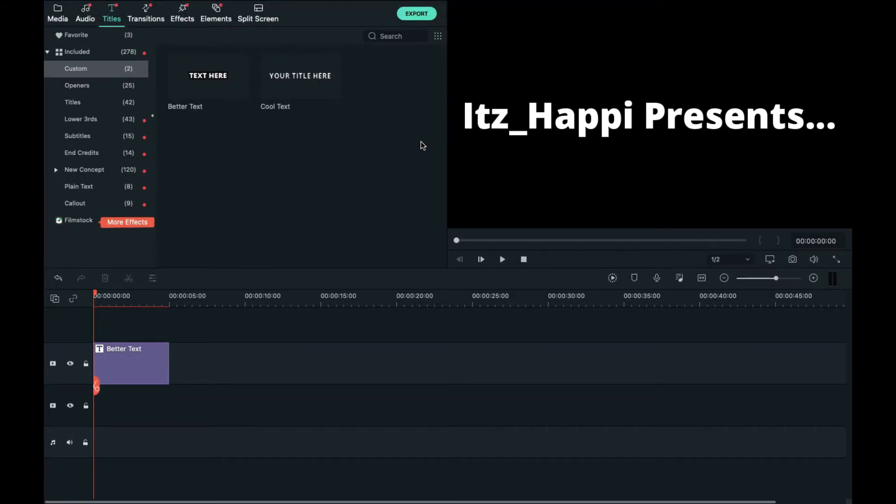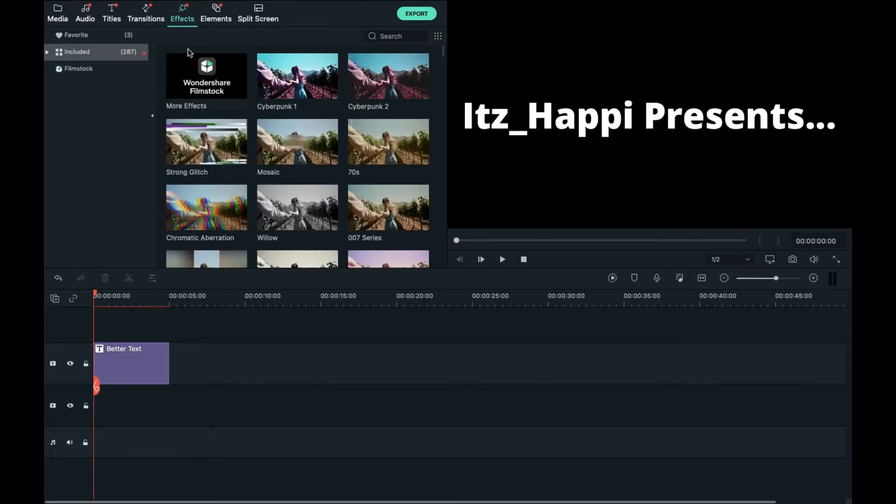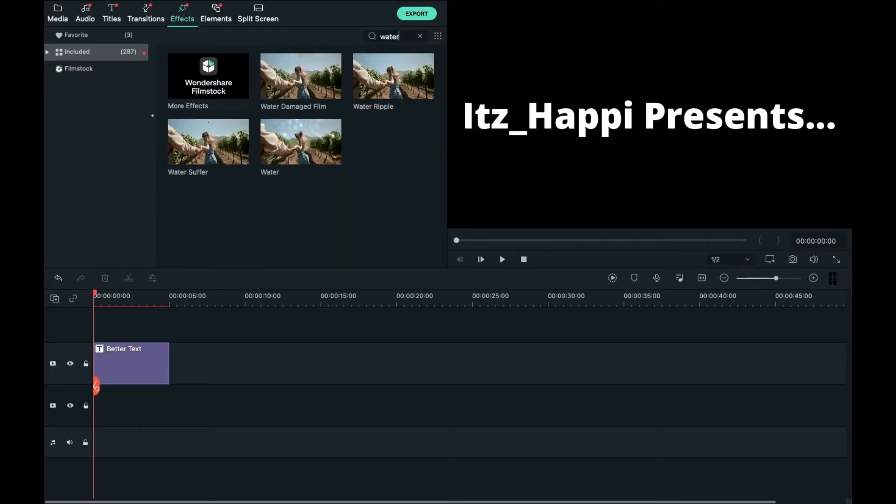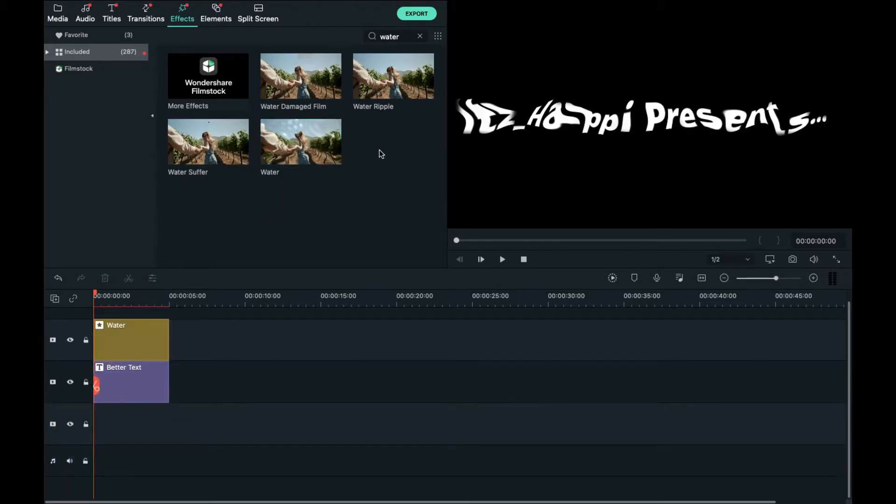So now you have your text and now what you want to do is go to the effects column. Go over here and search water and drag in this water effect. I have it favorited because I use it a lot.